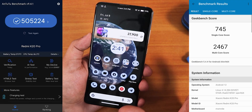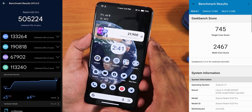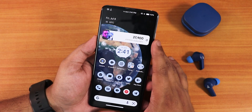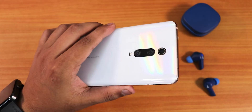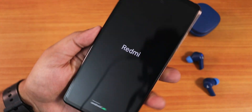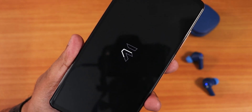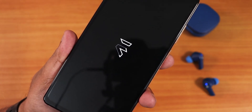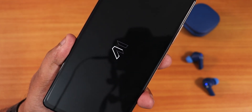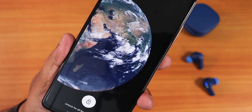Here are the AnTuTu and Geekbench scores for this ROM, along with a CPU stress test. The benchmarks are slightly lower with the latest AnTuTu version, but that's consistent with the newer benchmark update. Overall, Evolution X ROM is still highly recommended for the Redmi K20 Pro — it's one of the best Android 12L experiences available, with killer performance, amazing features, and a buttery smooth UI. Give this video a thumbs up if you liked it, subscribe if you haven't, this is Tito from KD signing off — catch you in the next one!